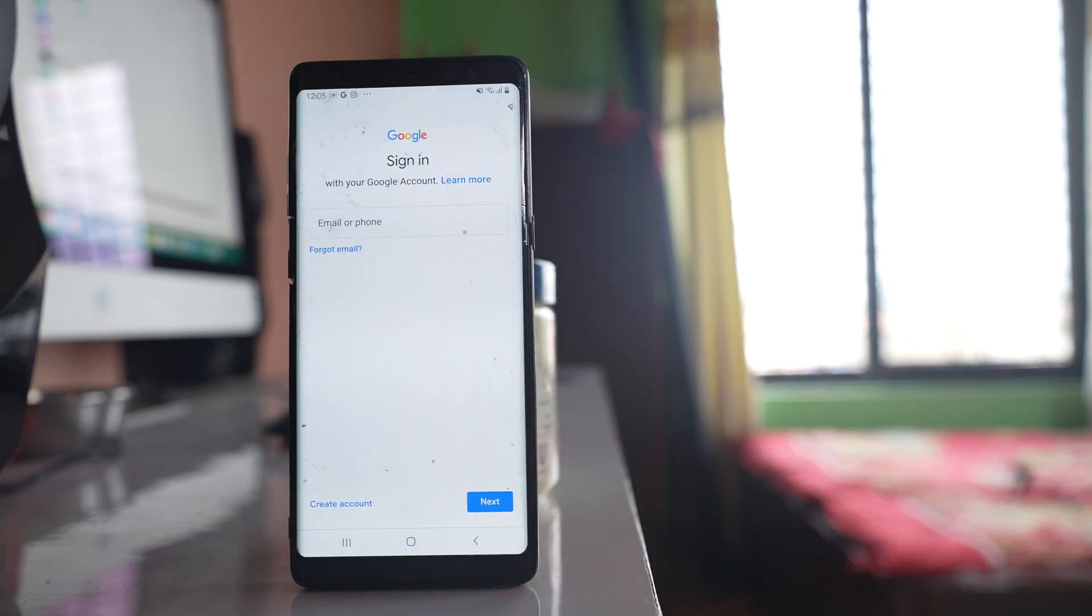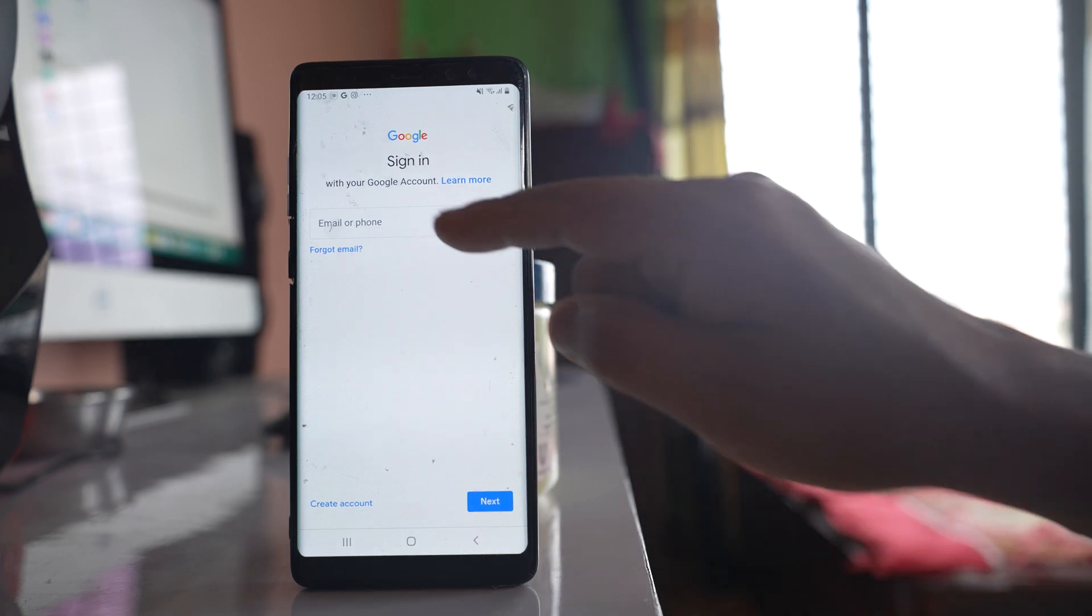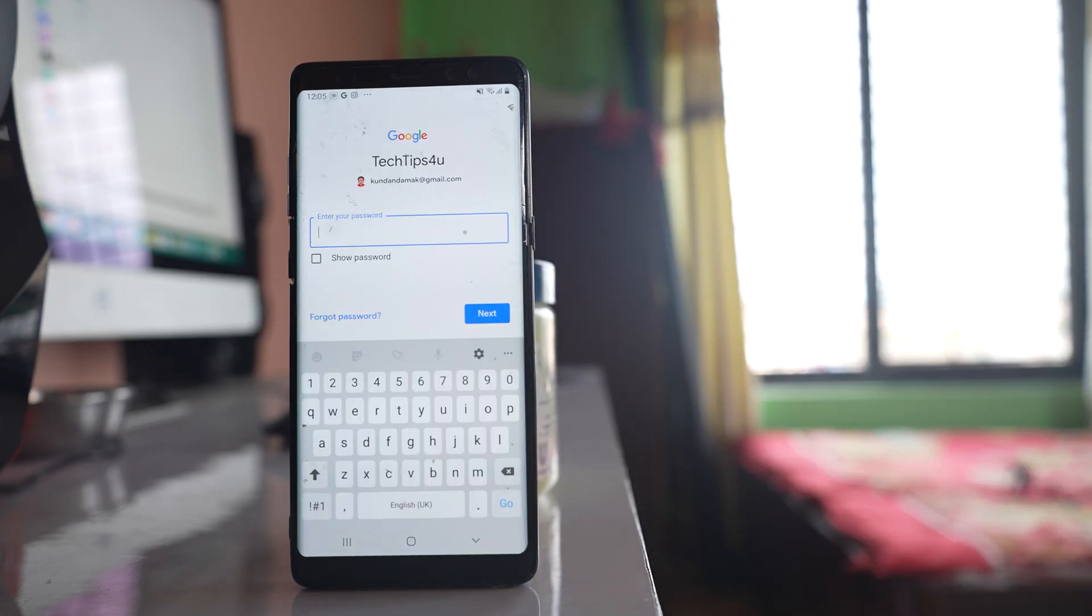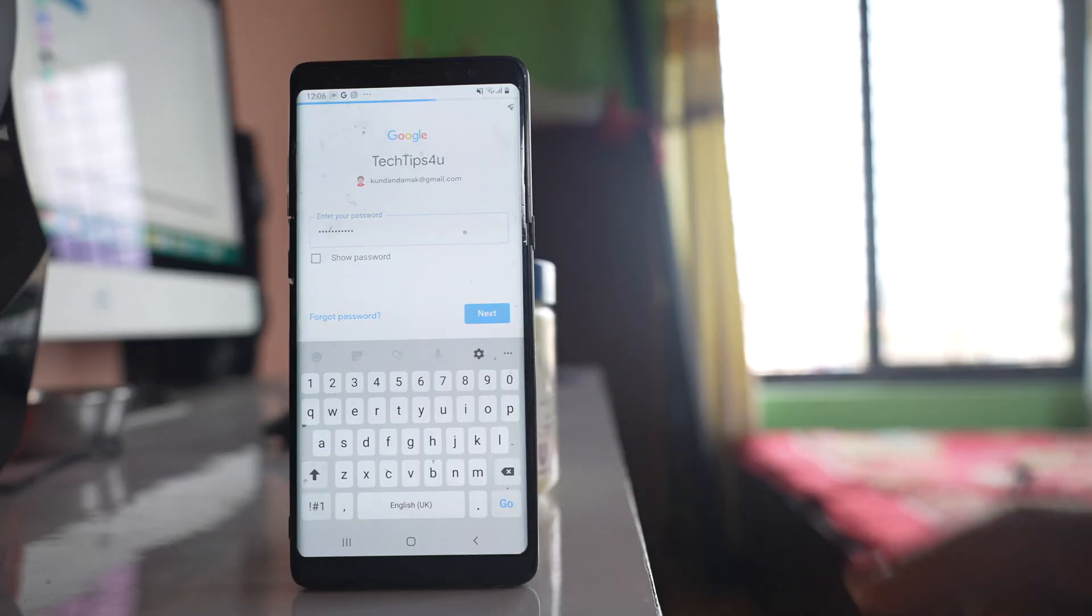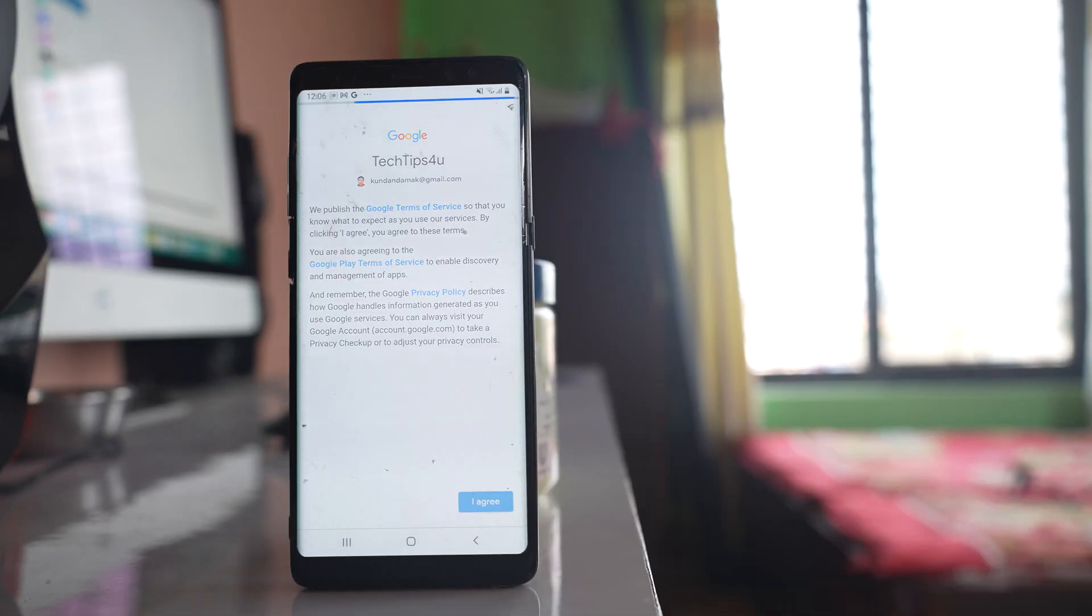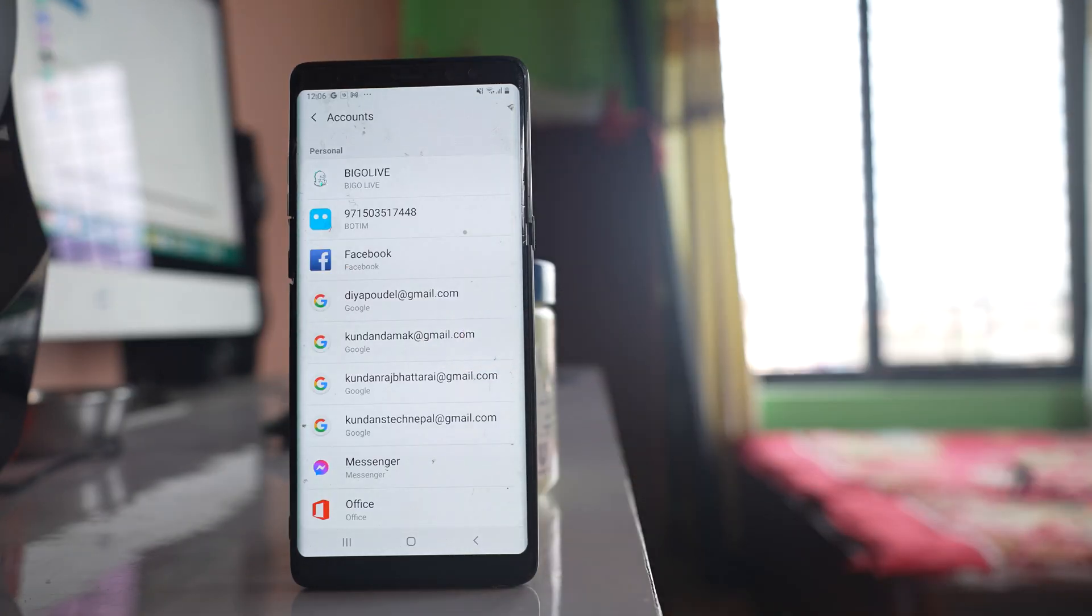Now you have to enter your own Gmail address here. Next. Then you have to enter the password of your Gmail account. Next. Select I agree. Now you can see that you have added your own Gmail account to your Google Play Store.